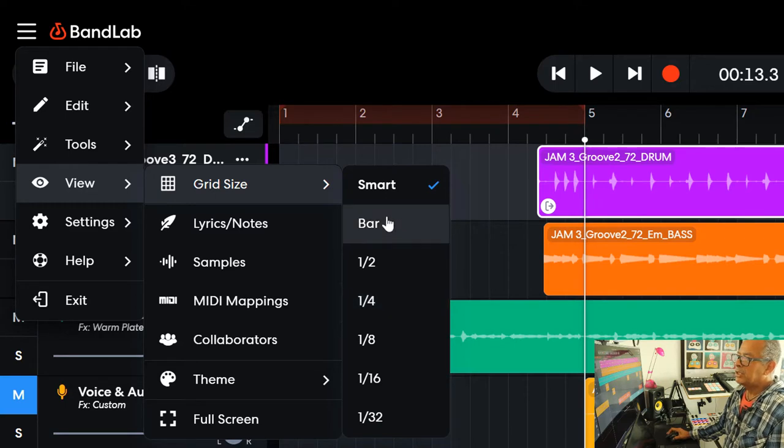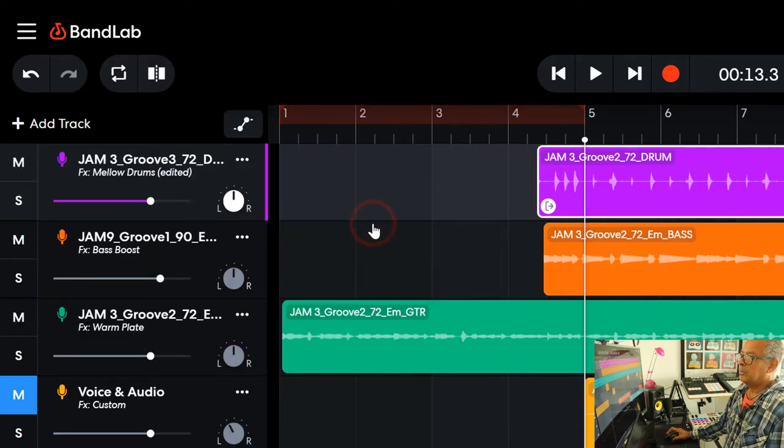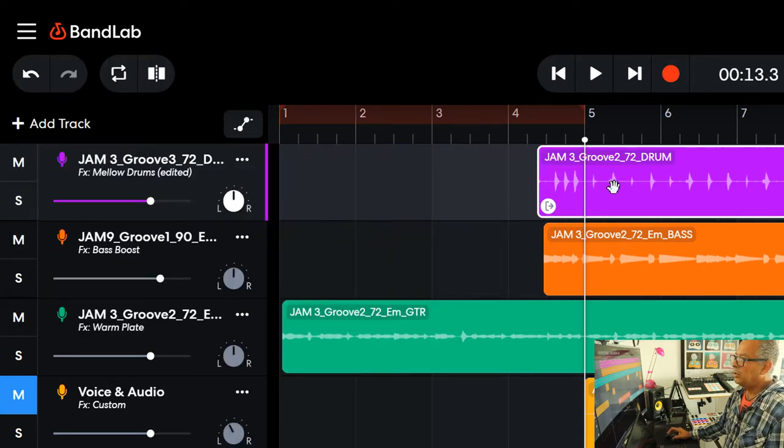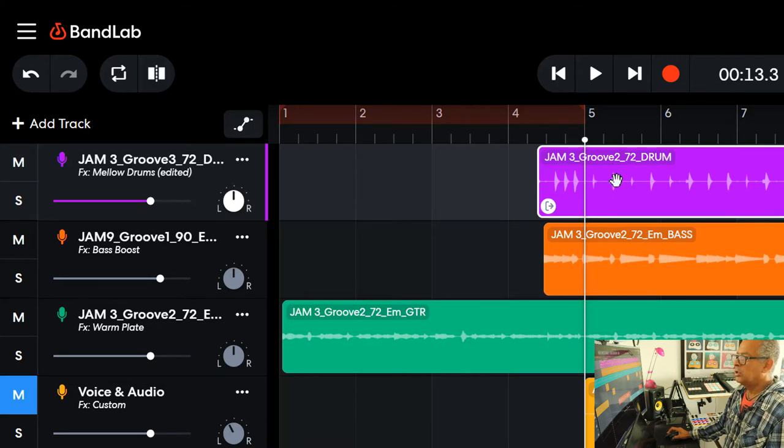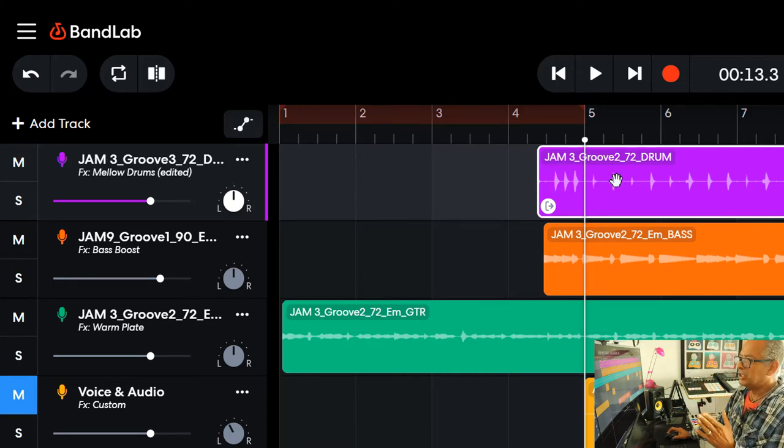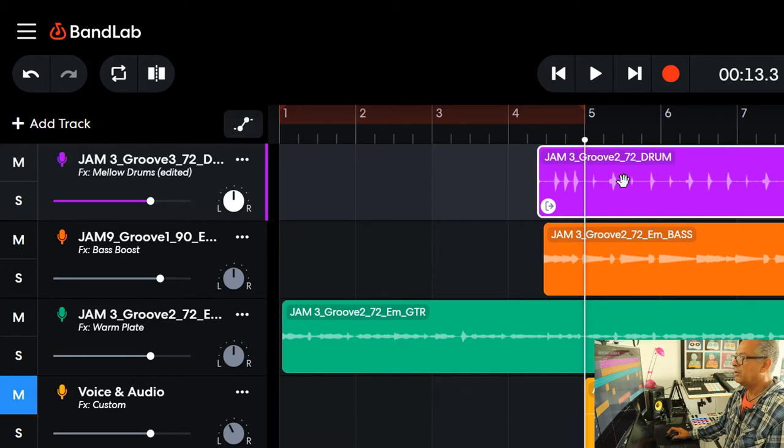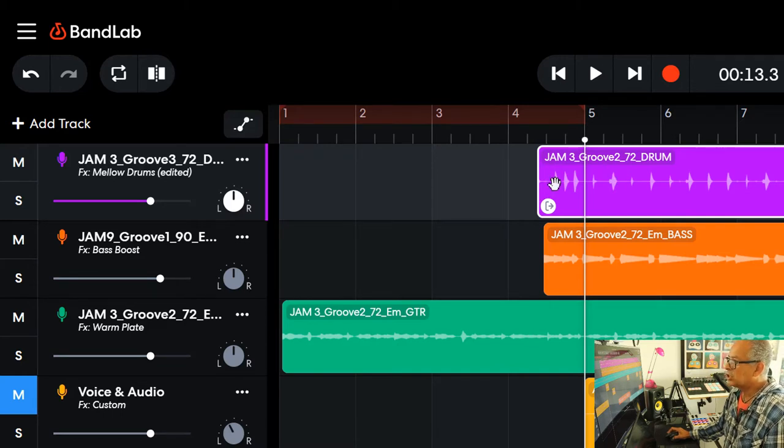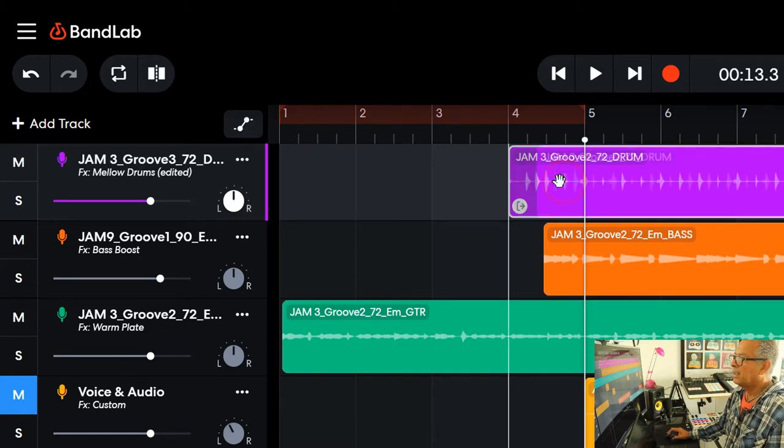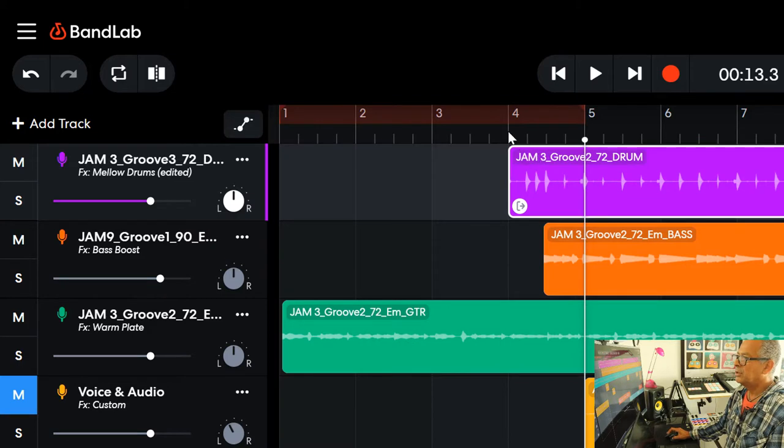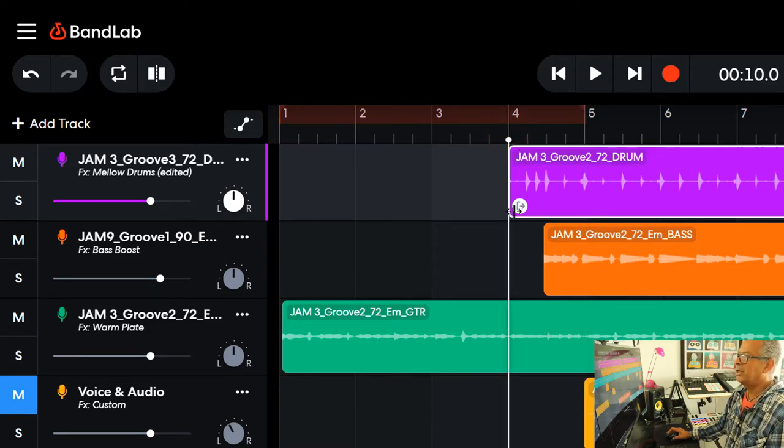Now let me give an example of bar. It means now when I move any of these samples, they will be magnetized to just the bar line. So if I attempt to move this slightly as I did before, it just jumps to the bar line. That's exactly on bar four.